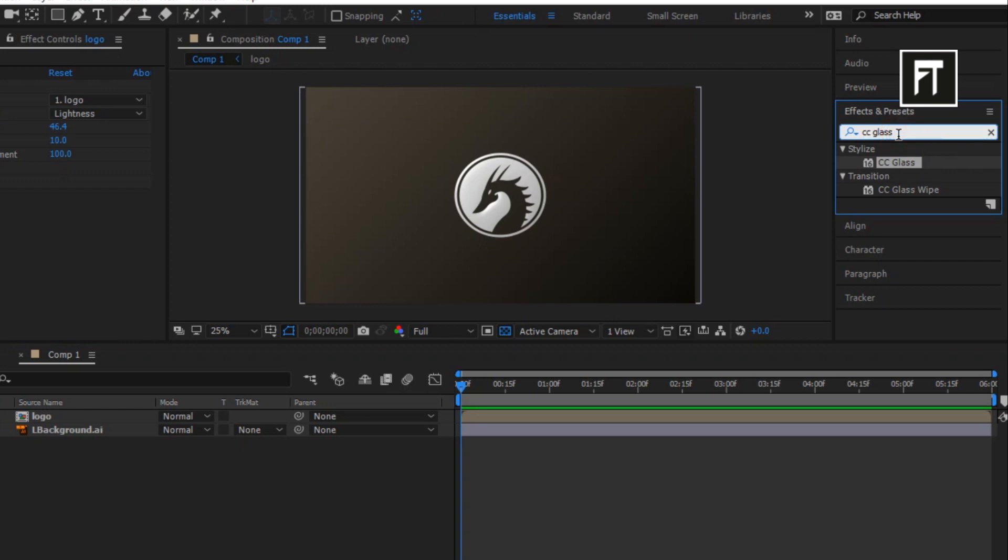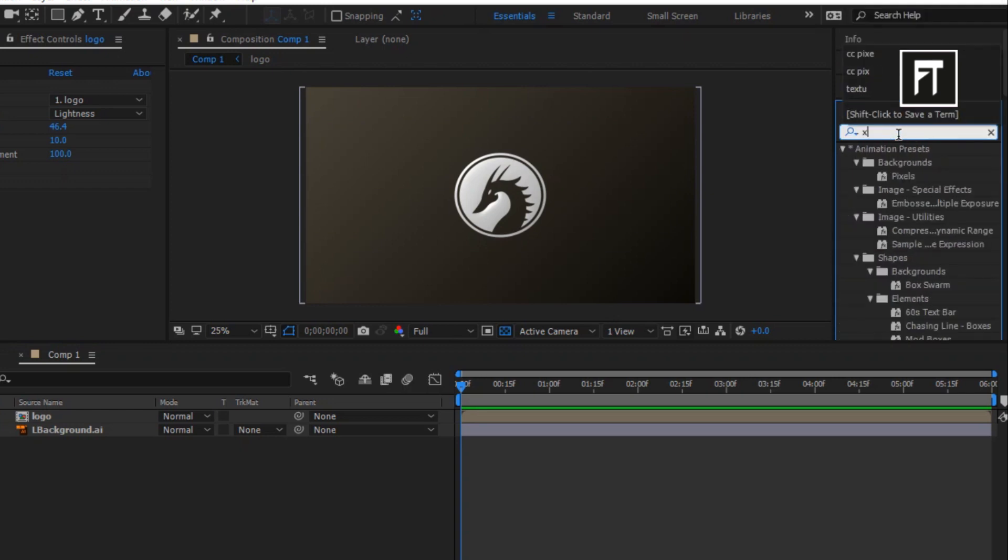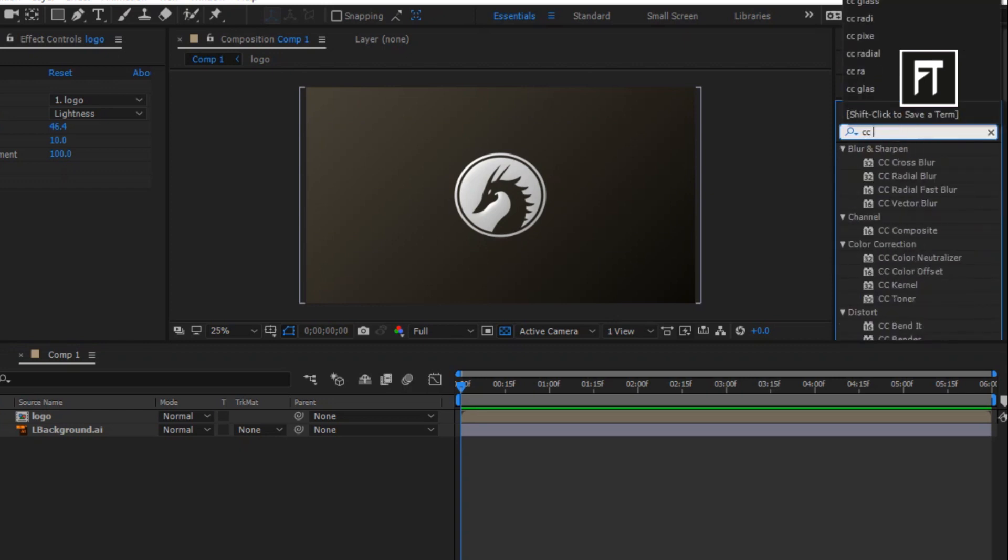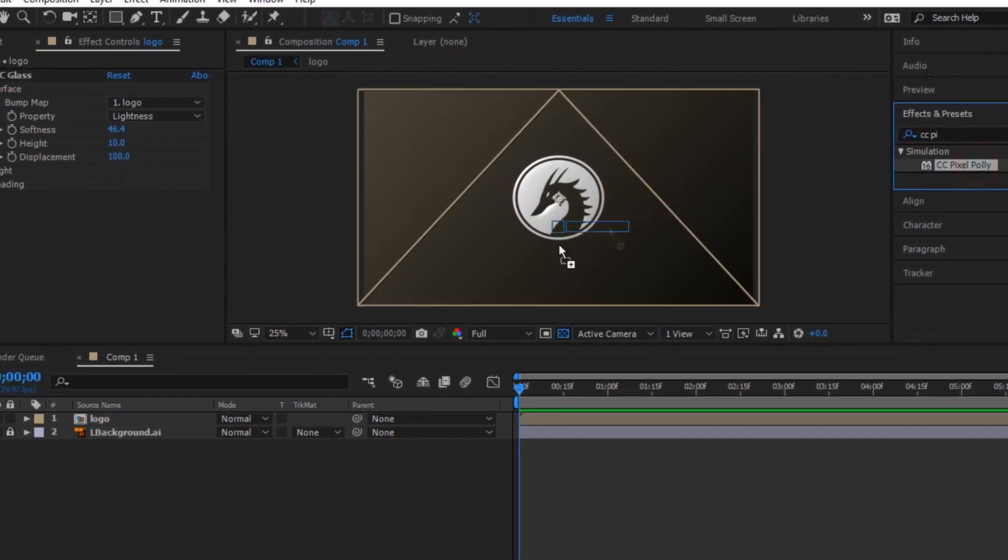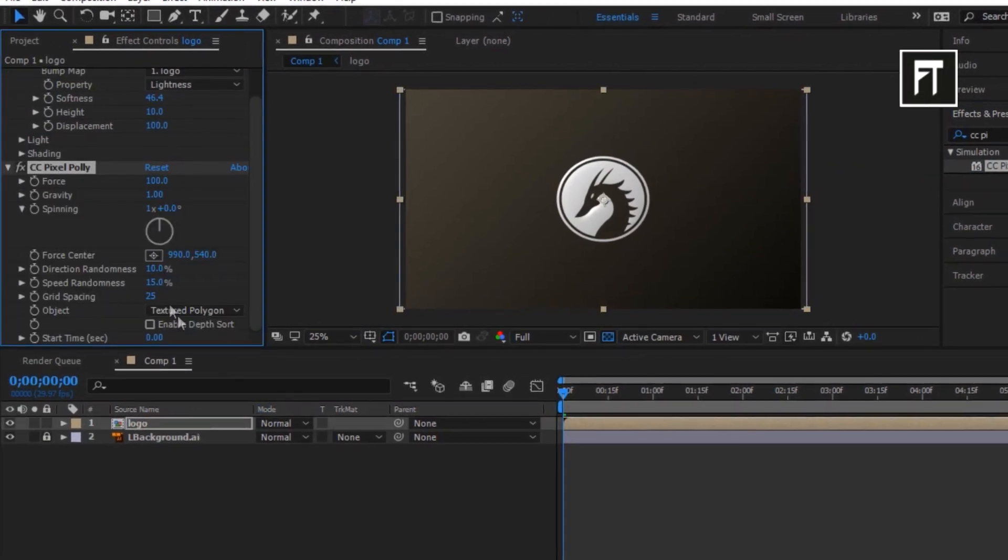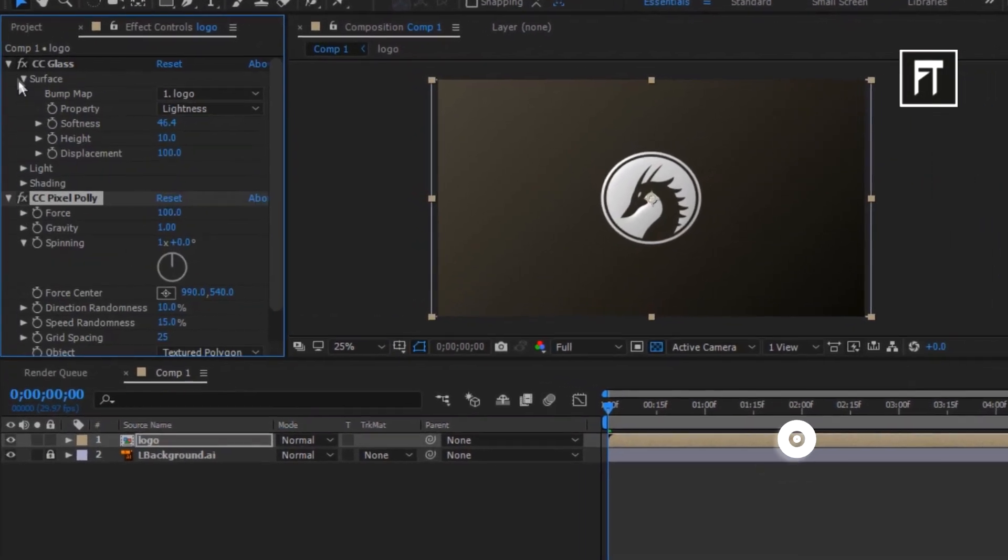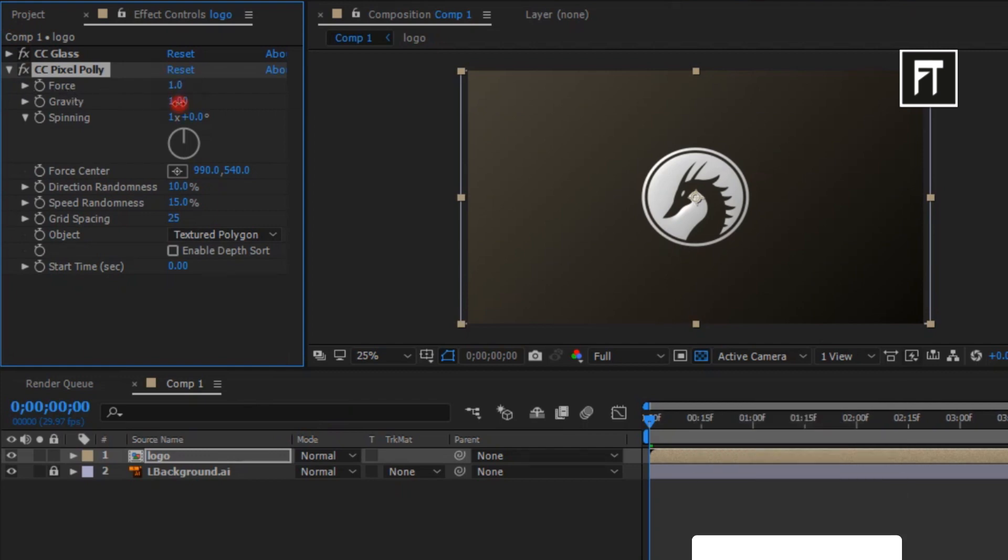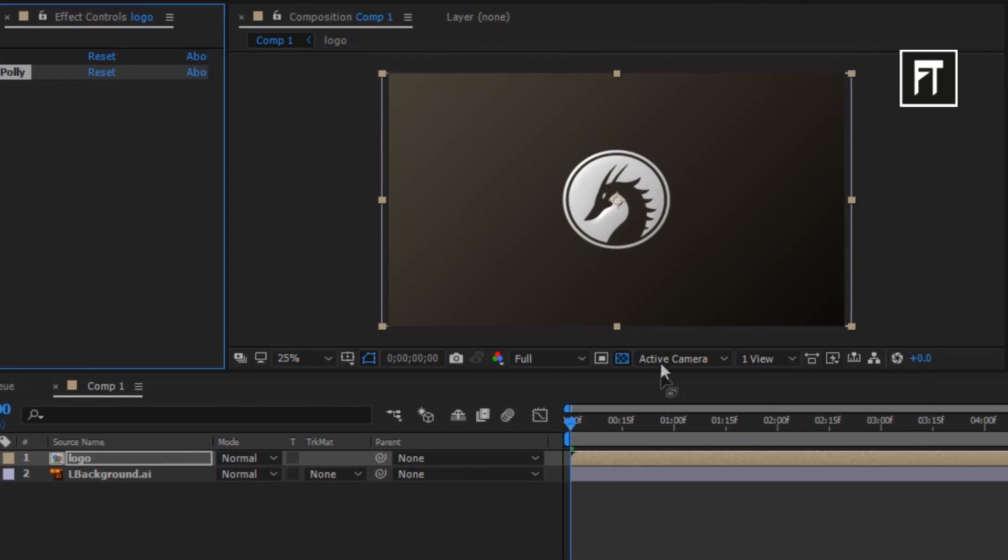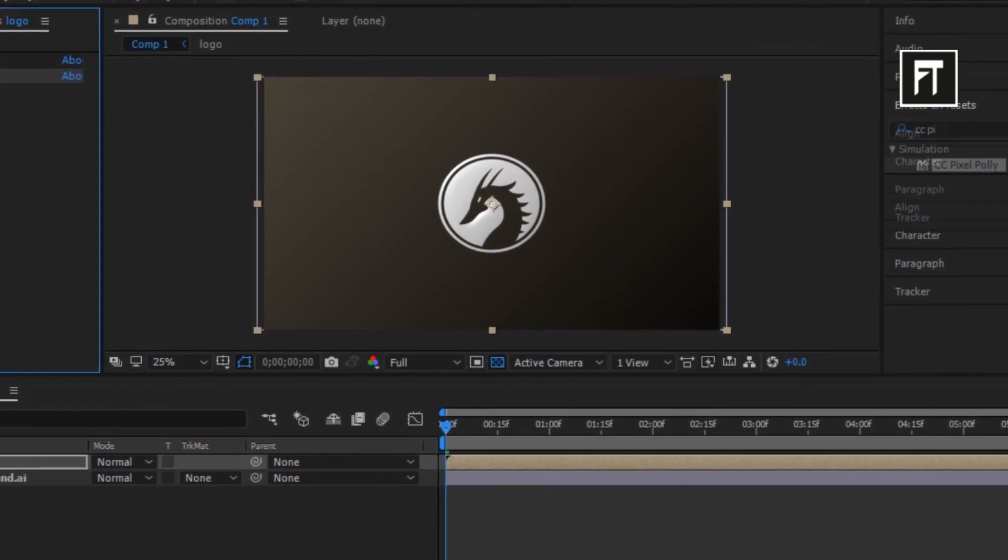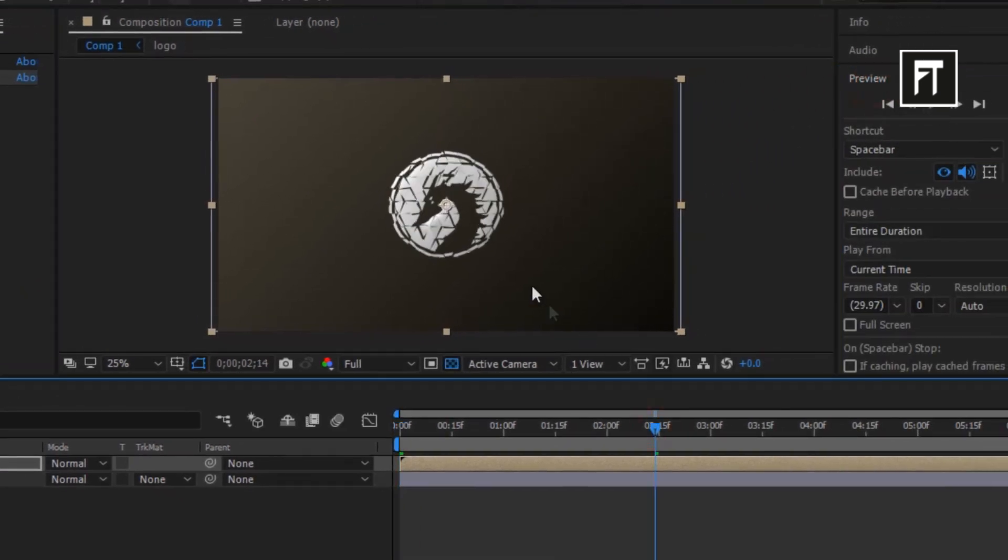Now search for CC Pixel Poly and drag into your logo layer. Change its force to 1%, gravity to 0%, and spinning to 5 degrees. After this we'll get this amazing crack effect on our logo.